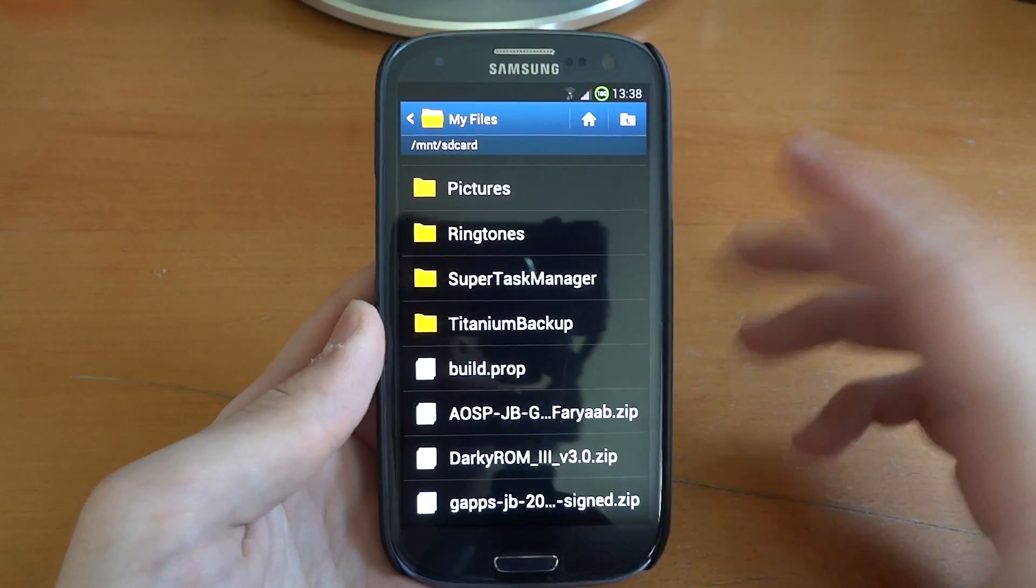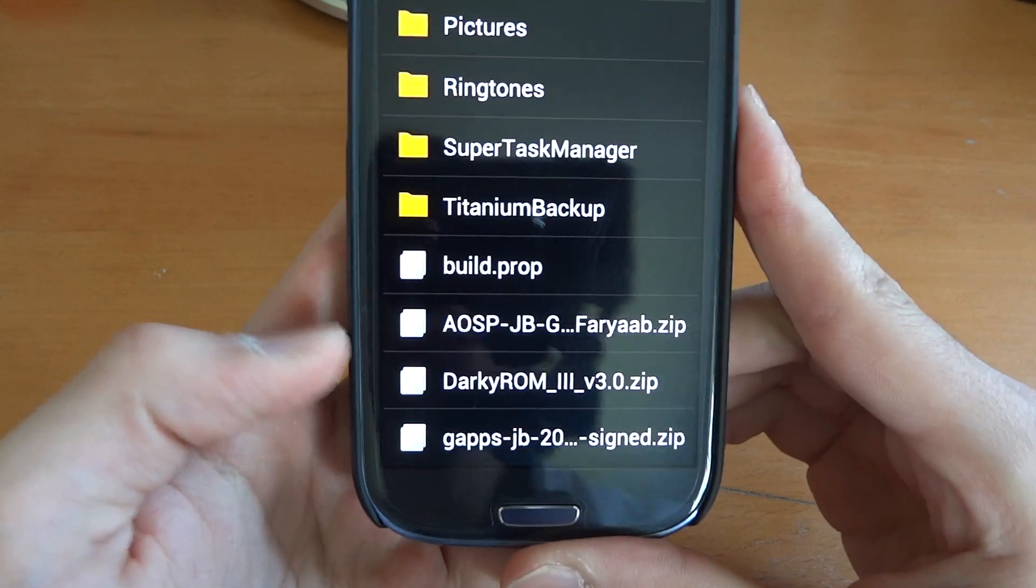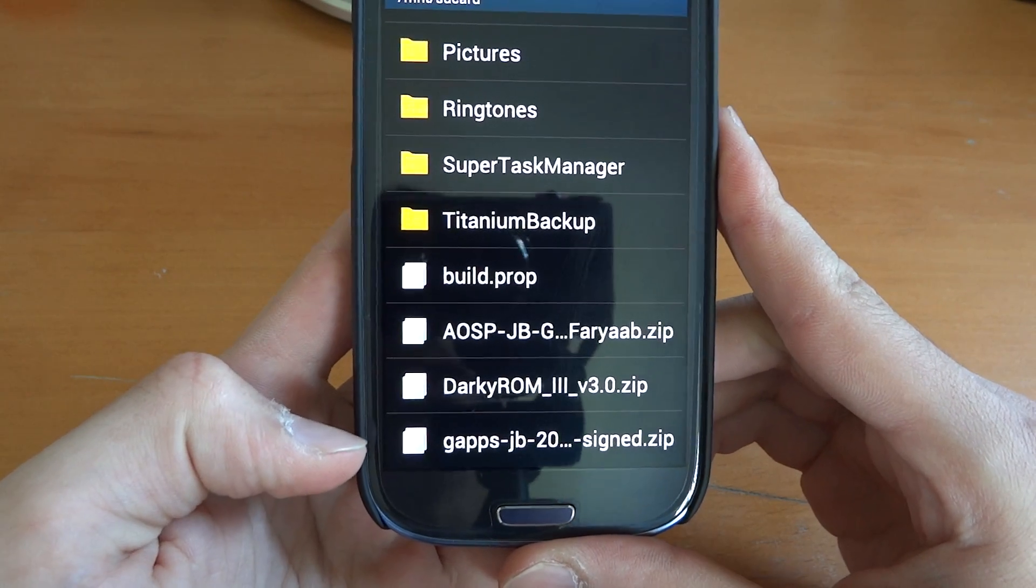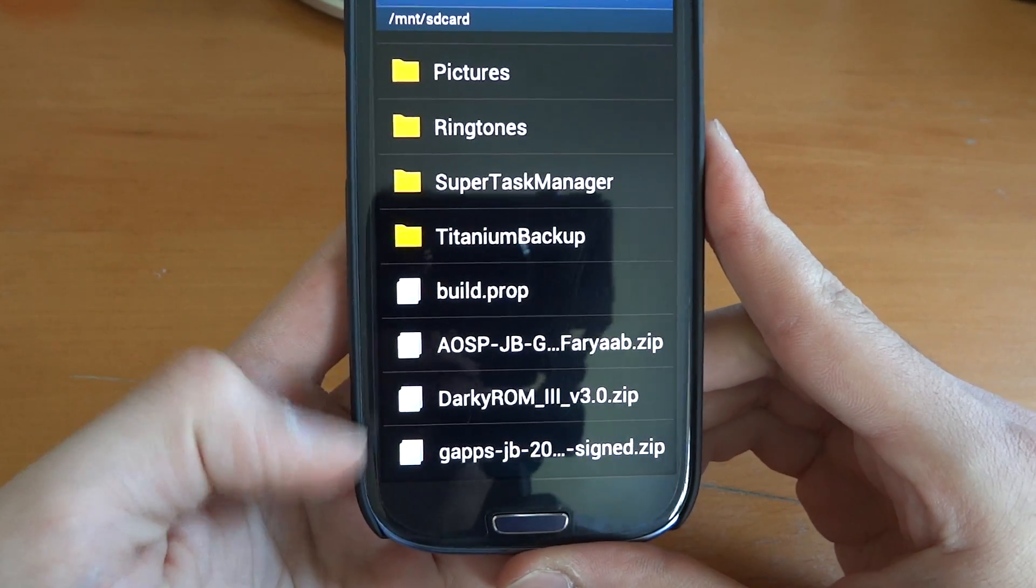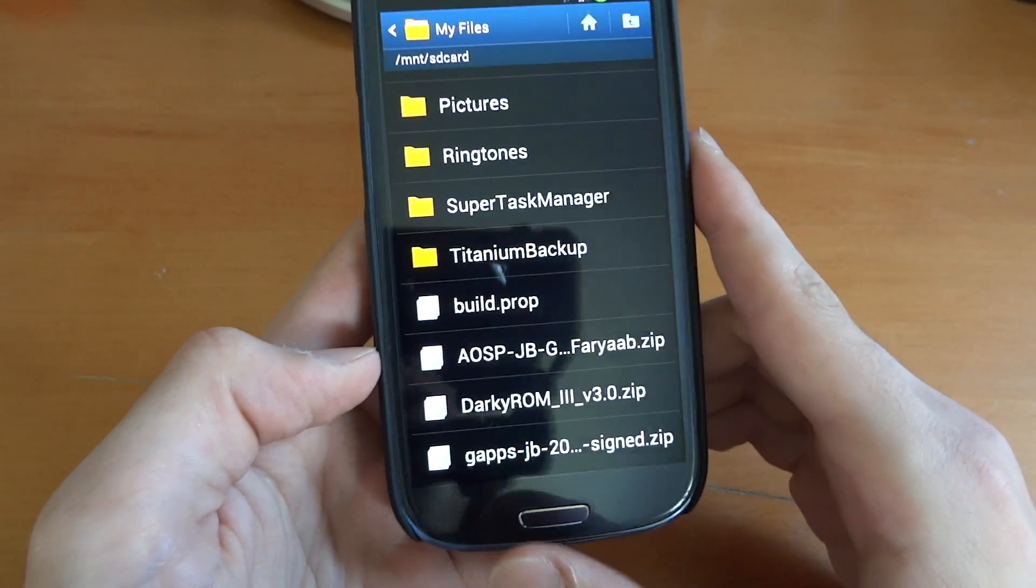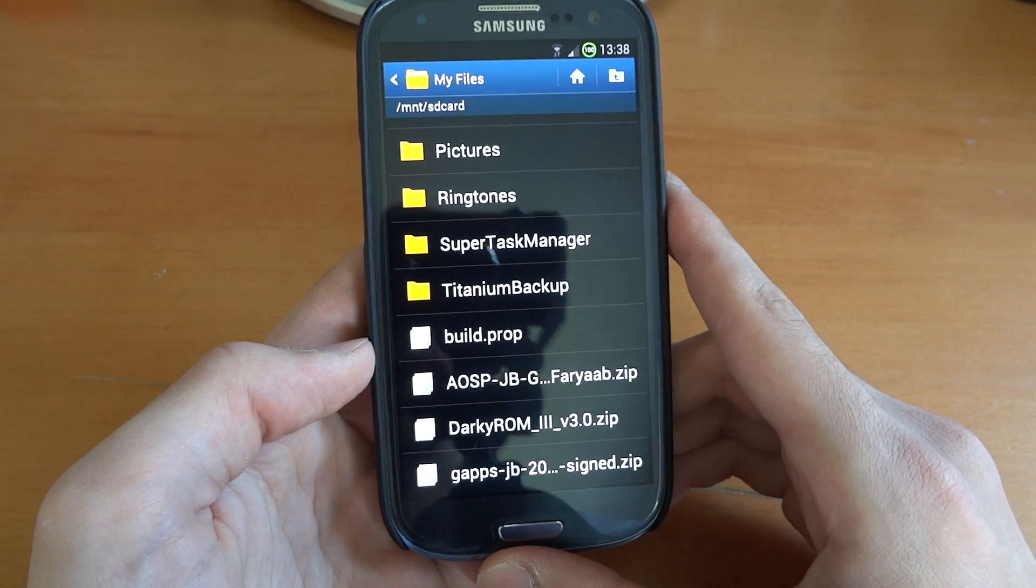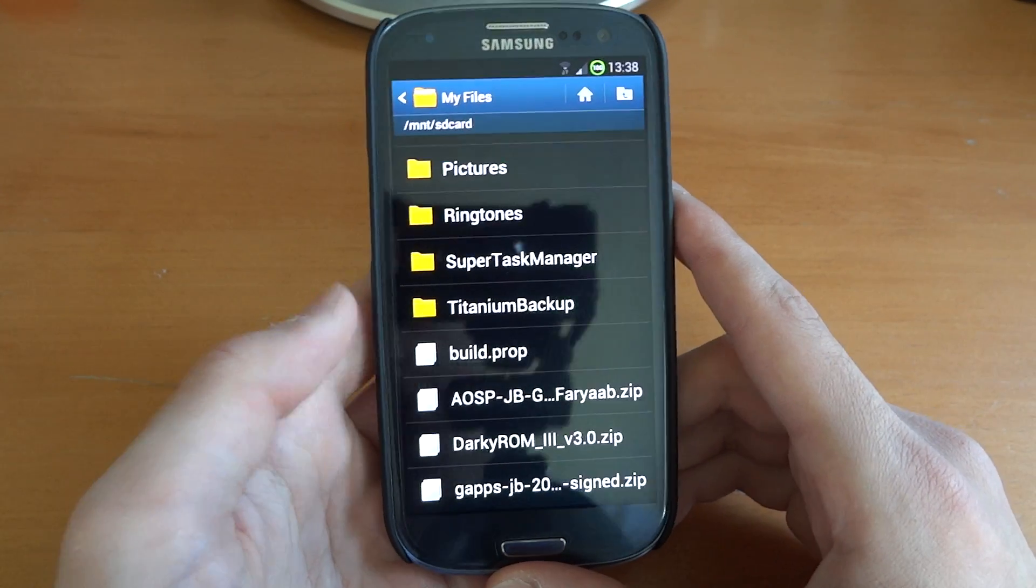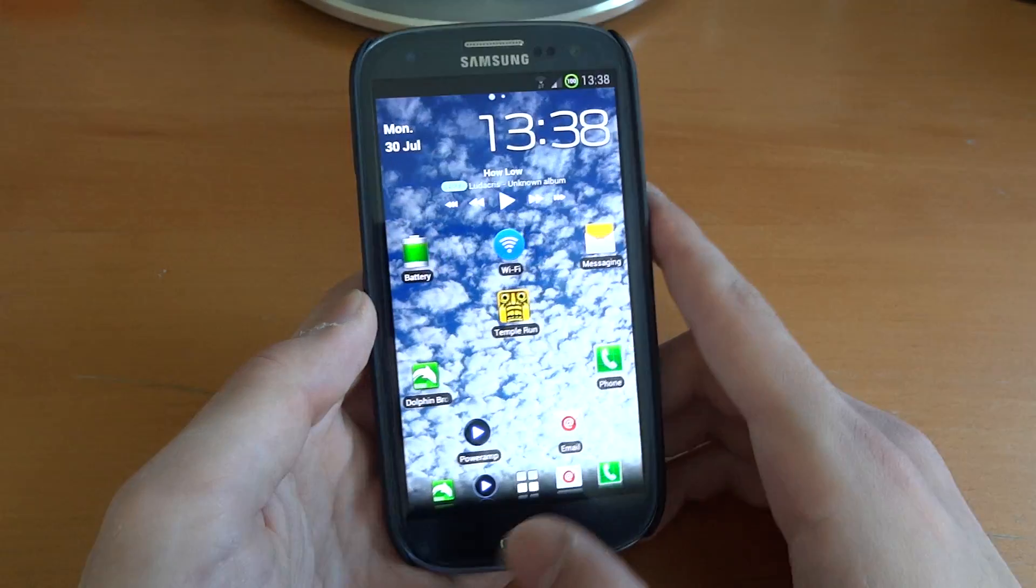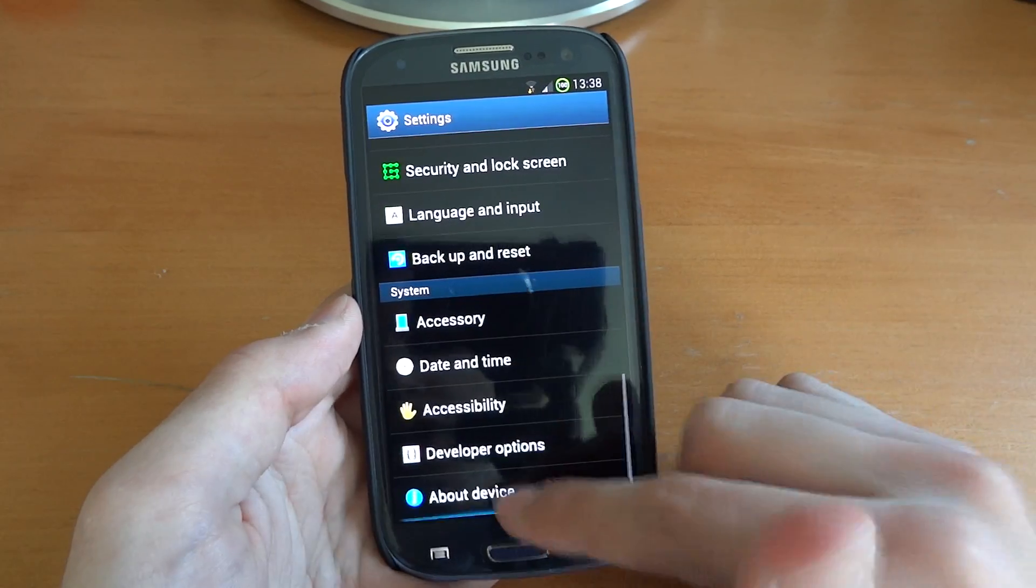So in my internal SD card, I have got the ROM and I've got GAPS, both of the things in there. GAPS is Google Applications, so you will need that to have the market and whatnot. So you want to make sure you've got it in your internal SD card.